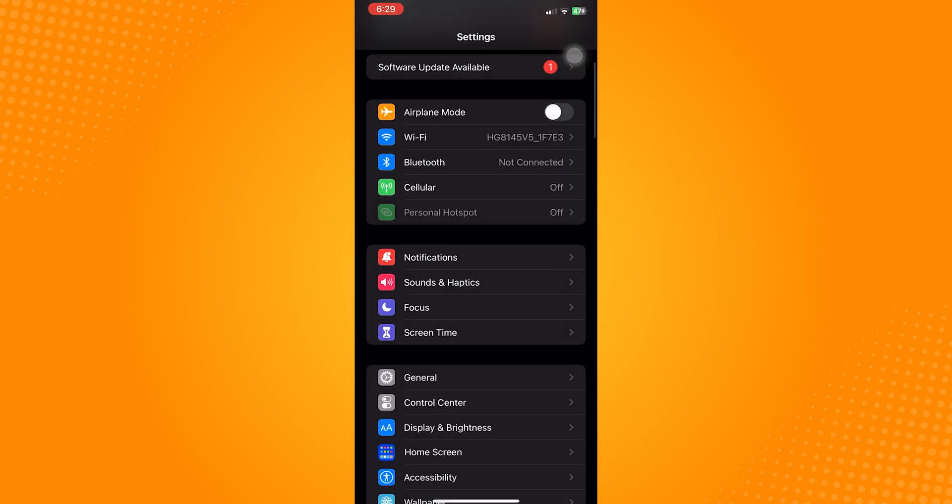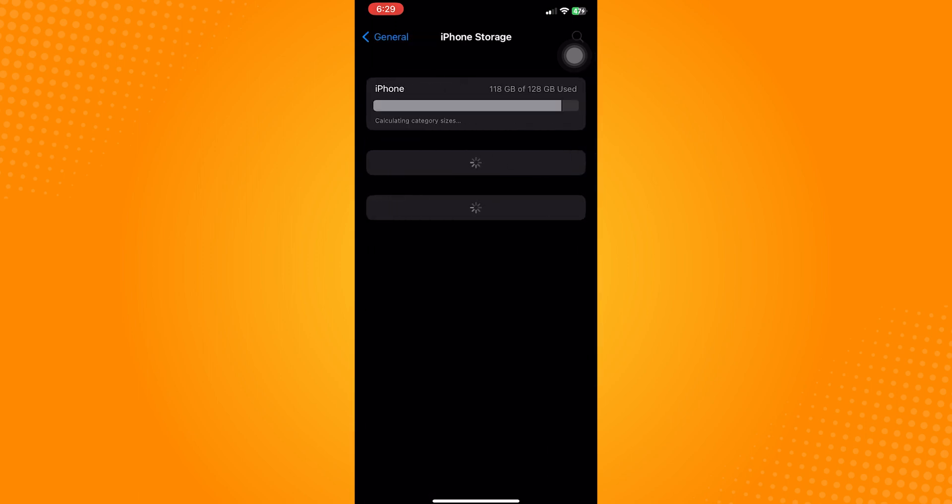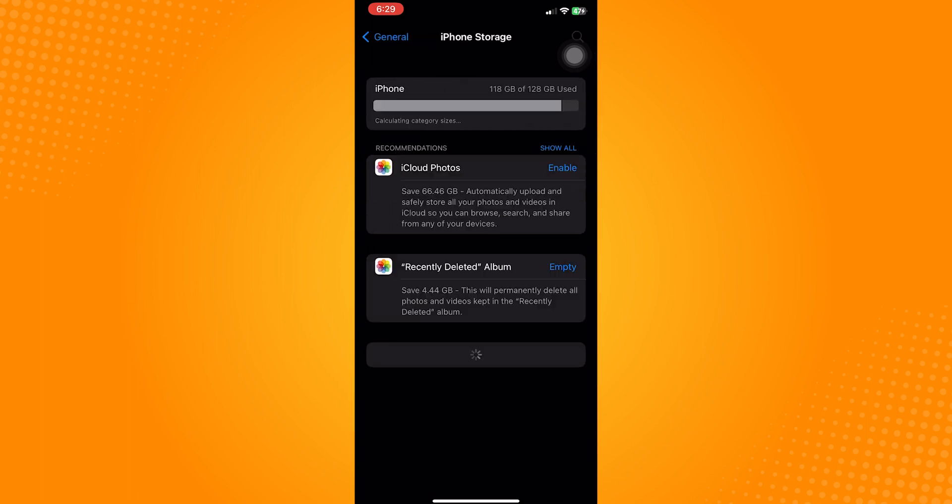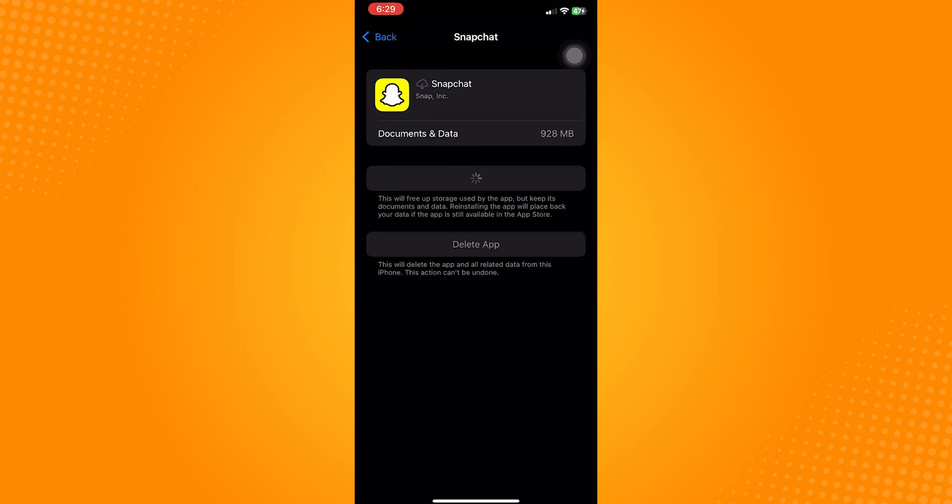If there is no update available, go to Settings. Proceed to General. Click on iPhone Storage and in here, look for Snapchat. Offload the app and then after offloading, reinstall it.